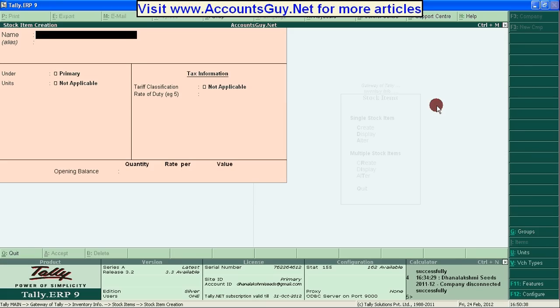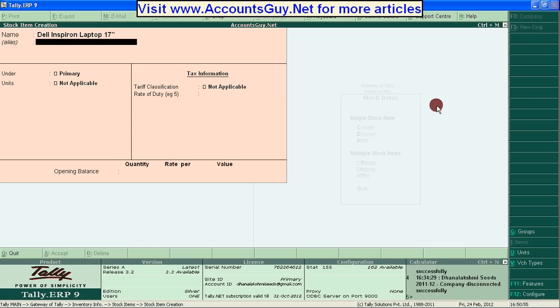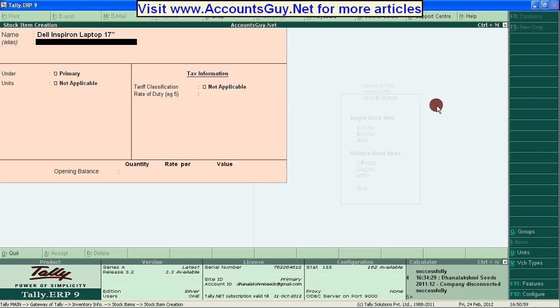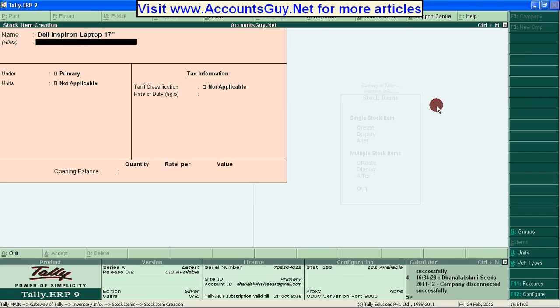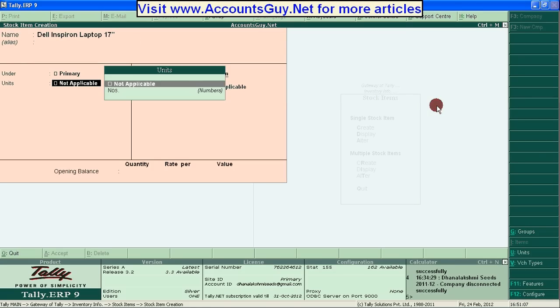Here I am creating an item named Dell Inspiron Laptop 17 inches. And here, alias most of you would know. If you don't know, I will let you know in another video. Under the List of Groups, leave it. Under the Units, I have created NOS. It is the Numbers.